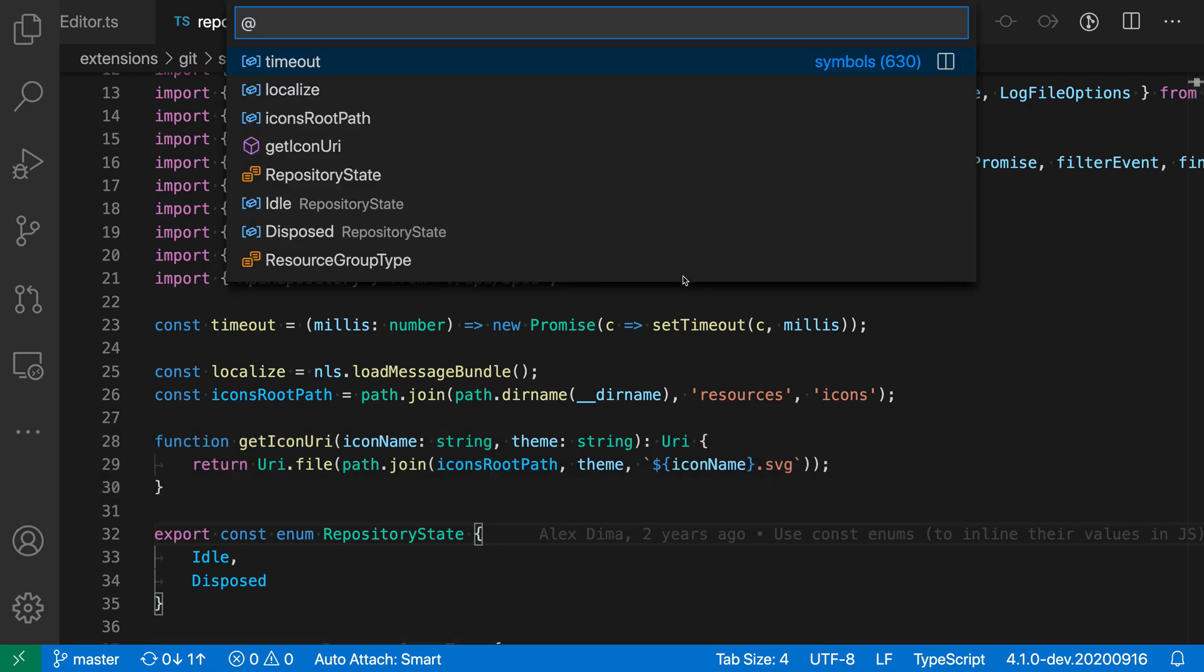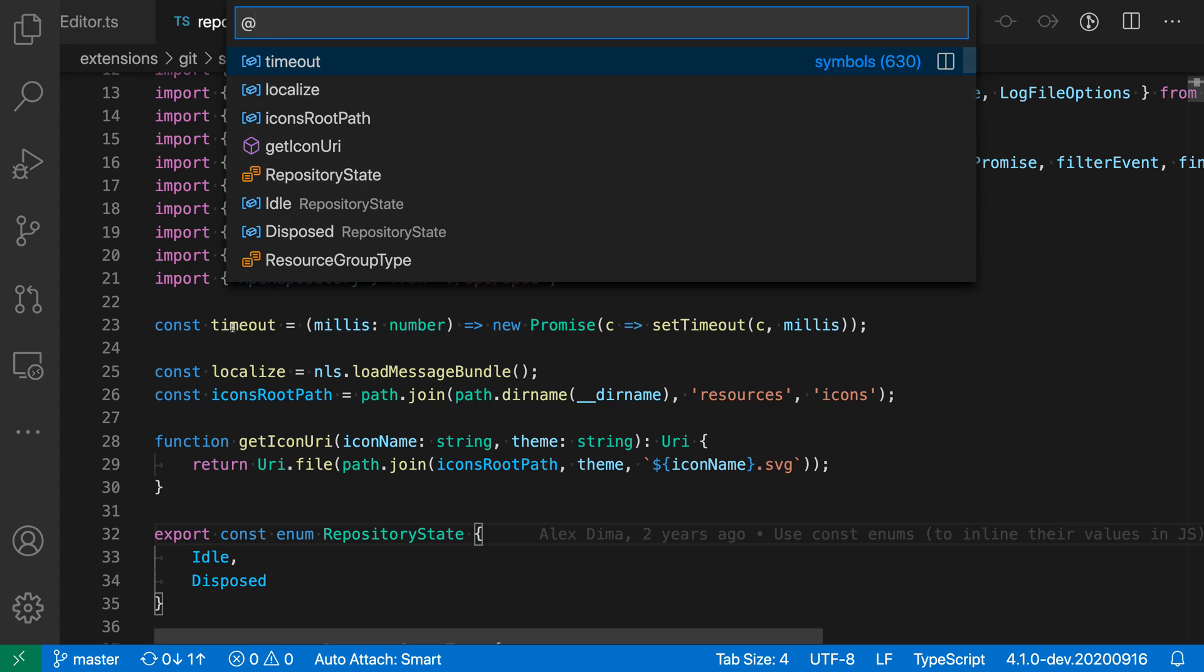And you can see that the goto symbol view here is listing all the symbols in the current file. And by default, these symbols are listed in order of where they appear in the file. So we have timeout here and then localize after that. So all different types of symbols are getting mixed together.